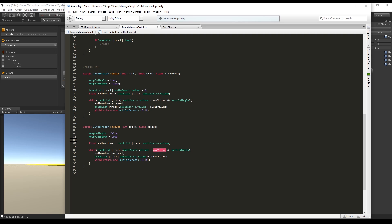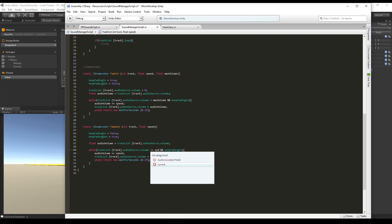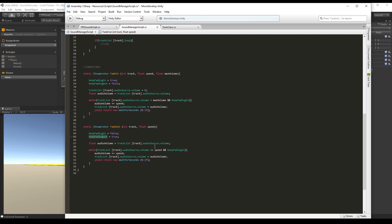We say that while the track audio source volume is bigger or equal to the speed and we want to make sure that the keep fading out is true, now we remove from the audio volume the speed that we are going to send and pass the audio volume to the audio source.